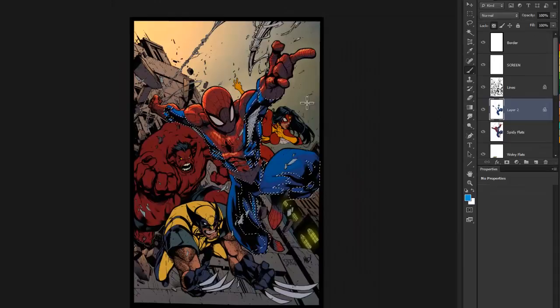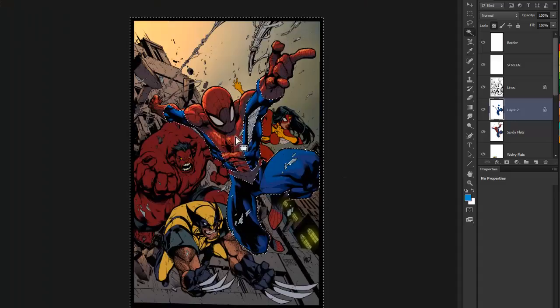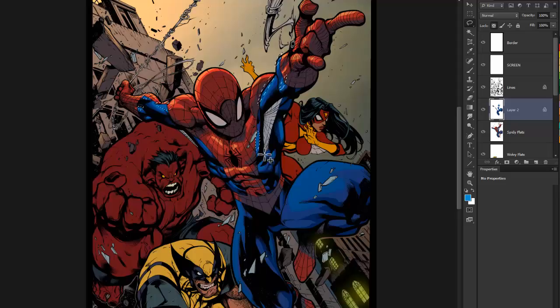Here I'm selecting the darkest parts and going over them with a multiply mode brush to darken them a little bit — still on a normal layer. This is just another round of highlights.